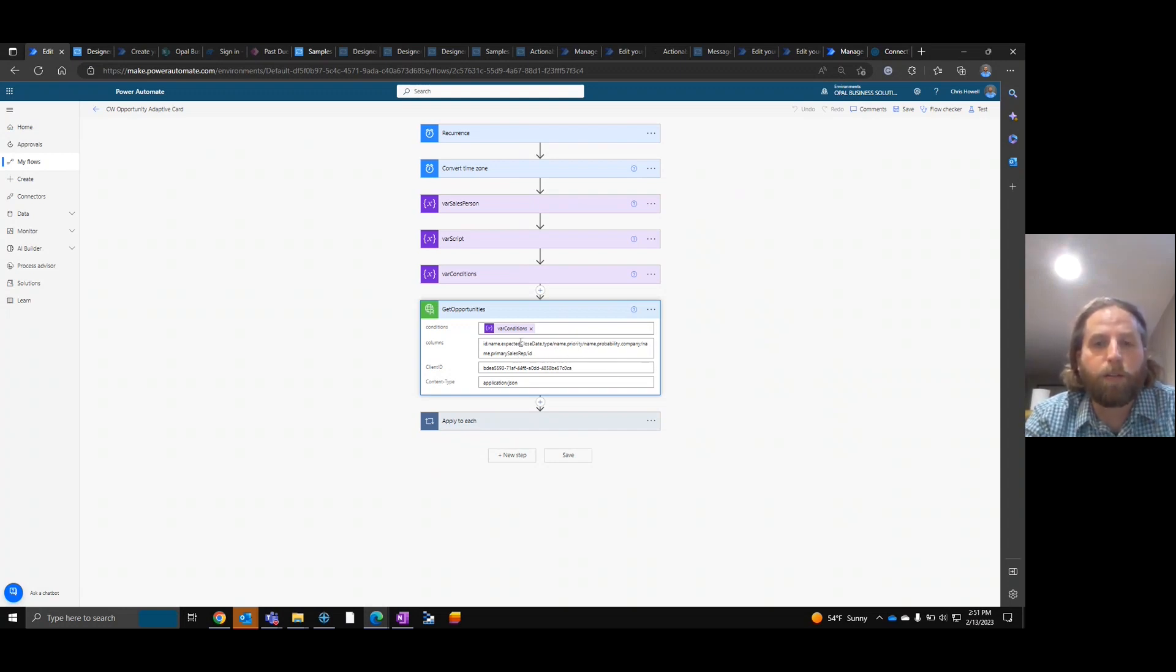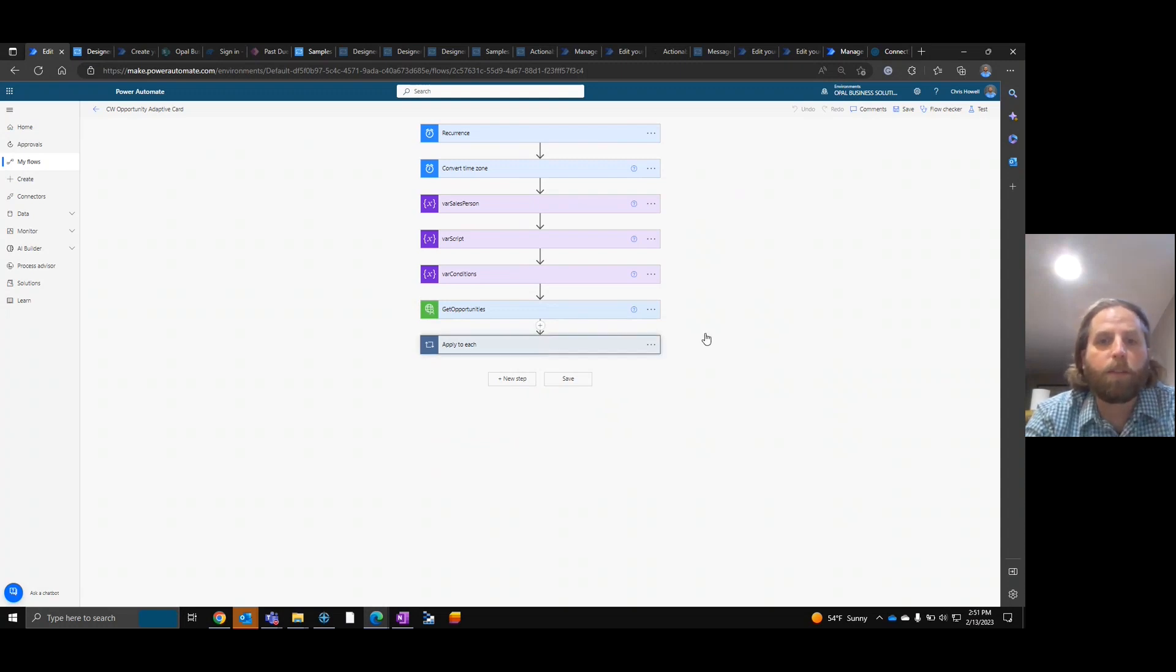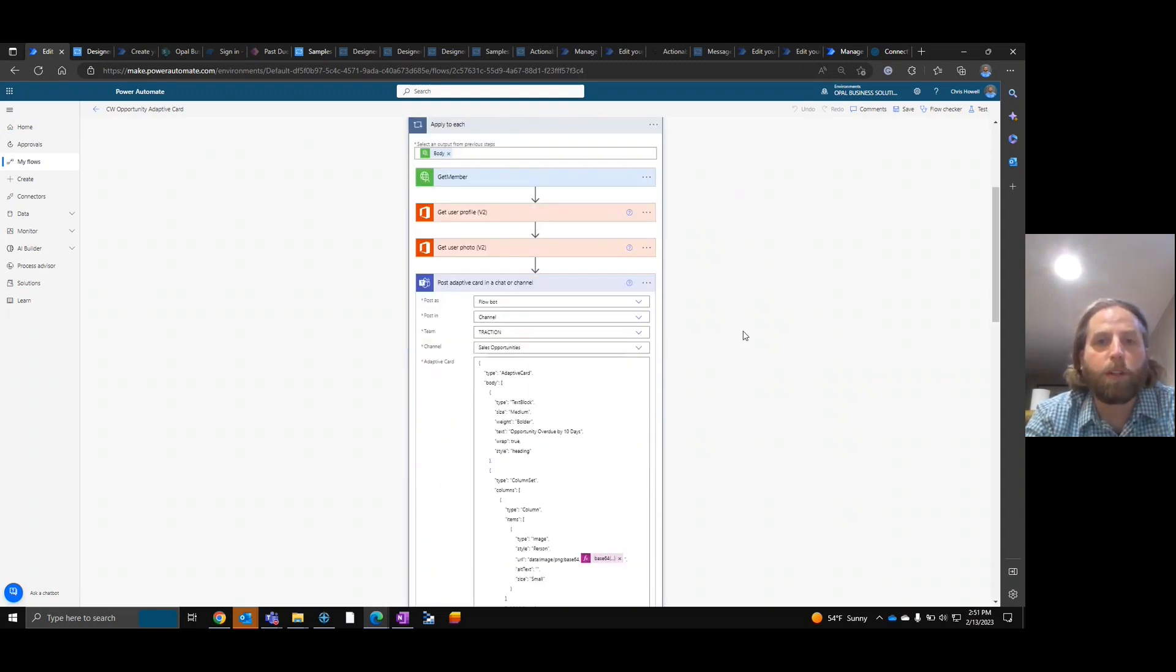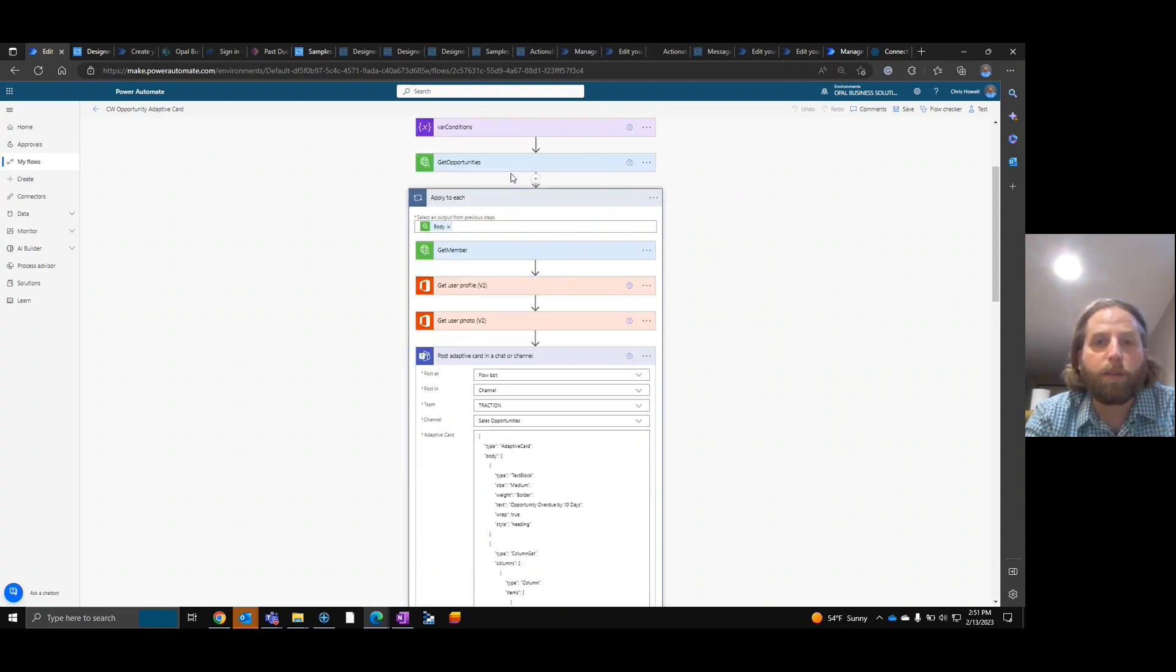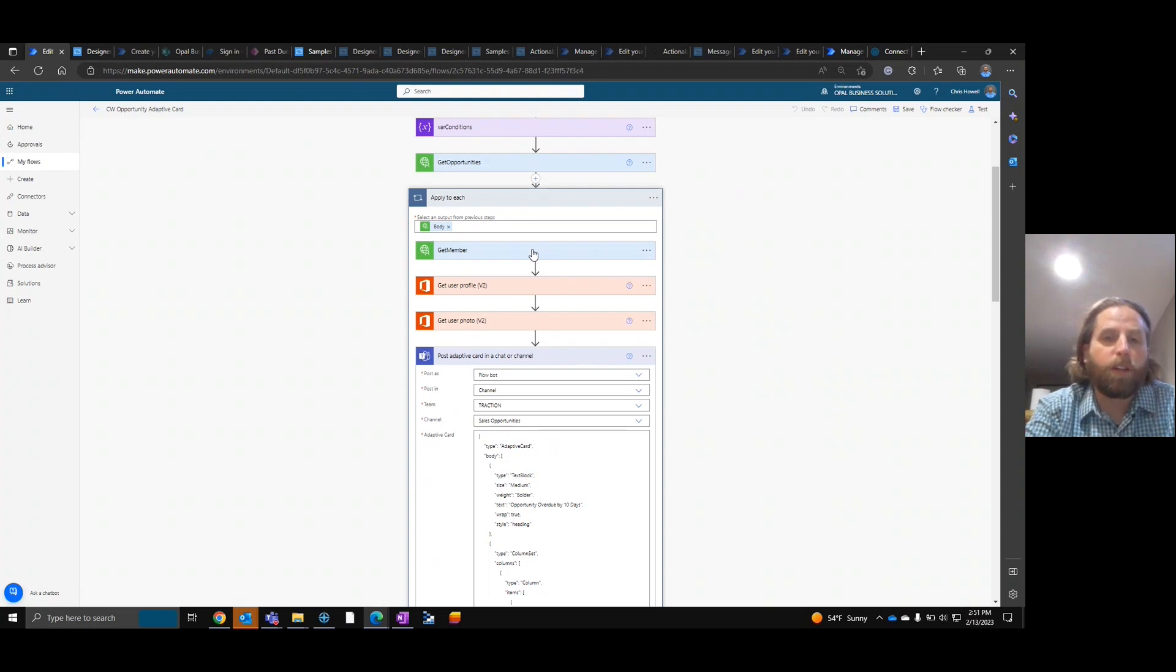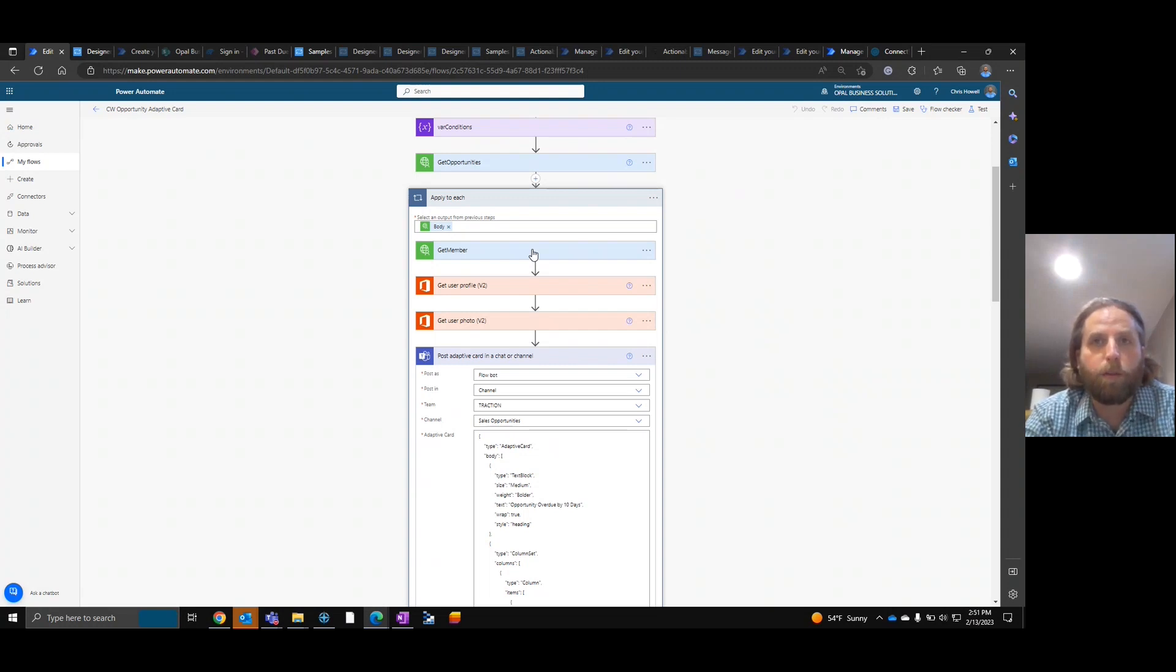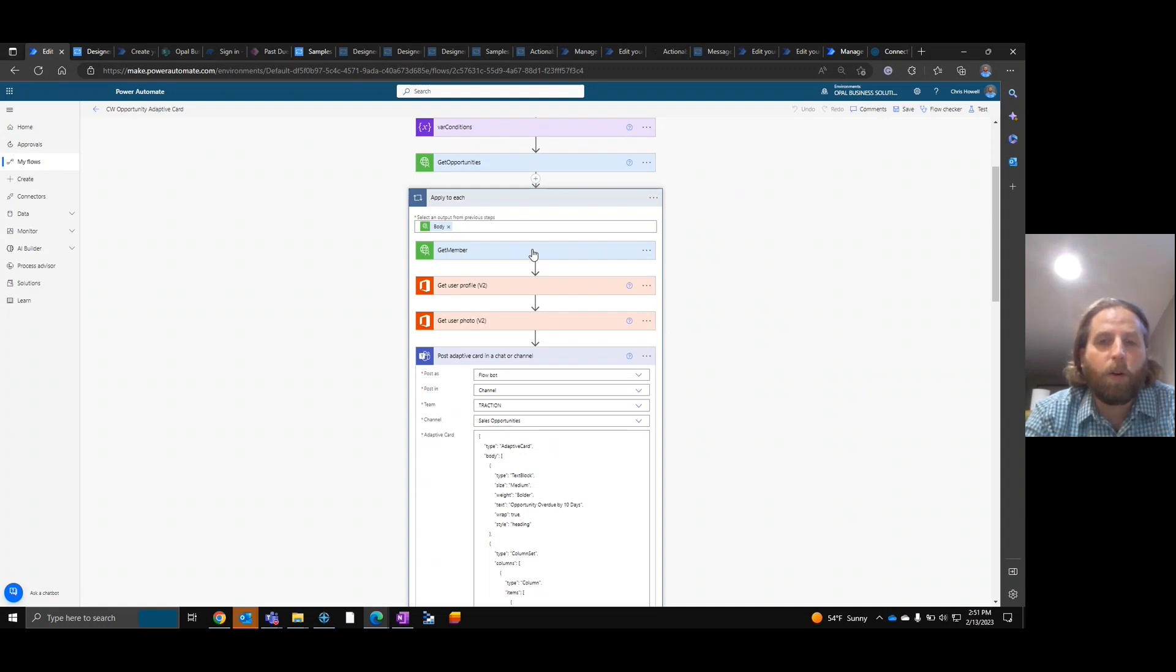But this is where we can show the data. We're going to pull the data, sorry. Once we pull the data, that's when we want to use the body from the get opportunities and loop through. In this case, in an earlier video, or let's say blog, there was sending an email with all opportunities for a single person that was older than today.